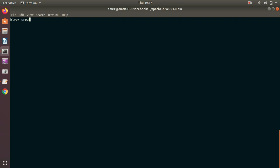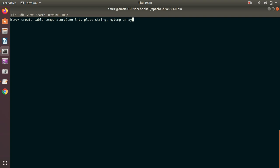I've already opened up my Hive shell and I'm working in my default dataset. So: CREATE TABLE — the table name is 'temperature' — it has three columns: serial number of type integer, place of type string, and temp as my array name which is of type array of double. That's my schema specified.